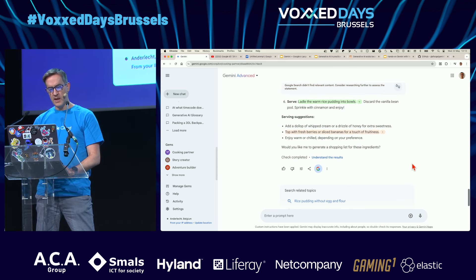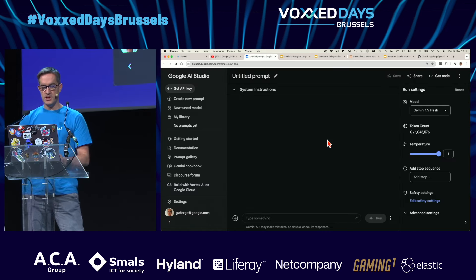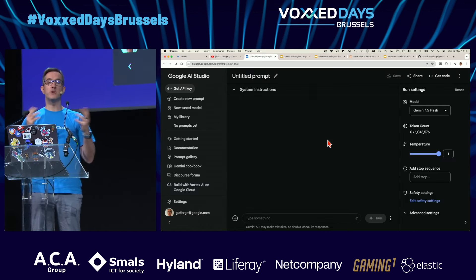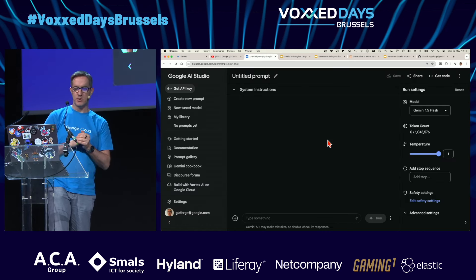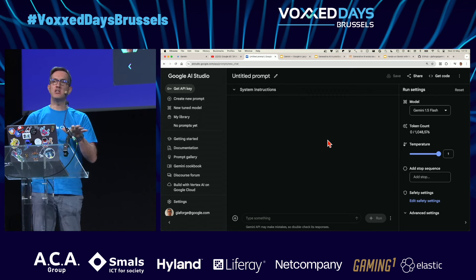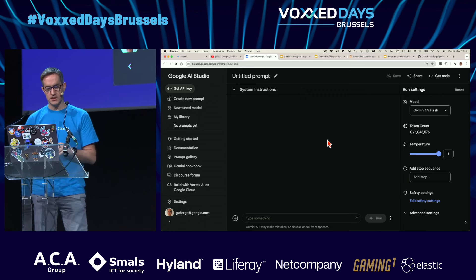I'm going to show you something else, because I wanted to tell you about the multimodal aspects — here I just entered some text.